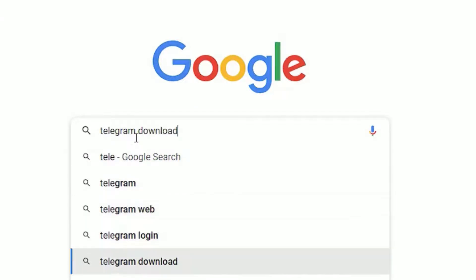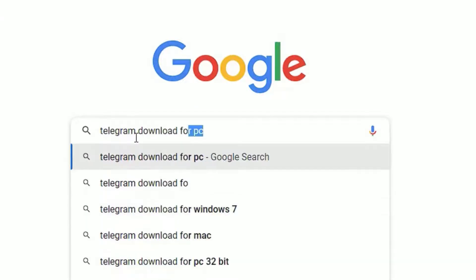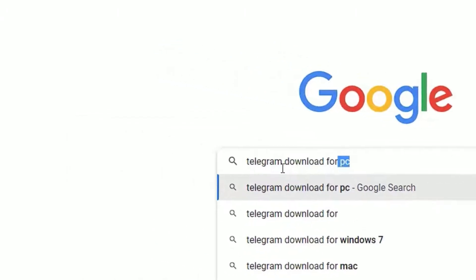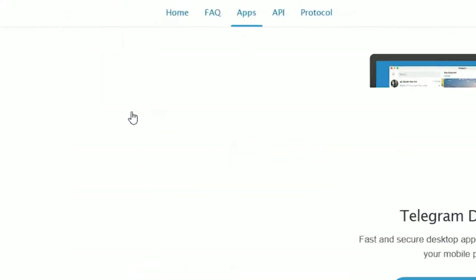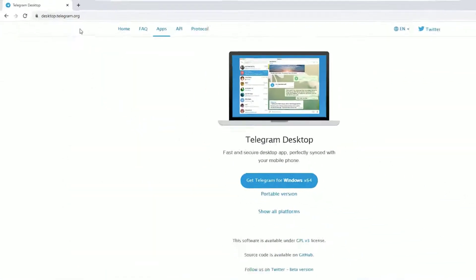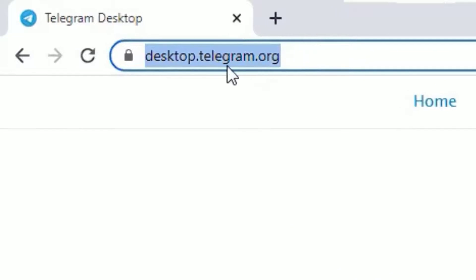Download for PC. You'll find desktop.telegram.org. Click on the result, or you can directly visit desktop.telegram.org. I have provided the link in the video description. Once you enter the website, you'll find Get Telegram for Windows 64-bit.